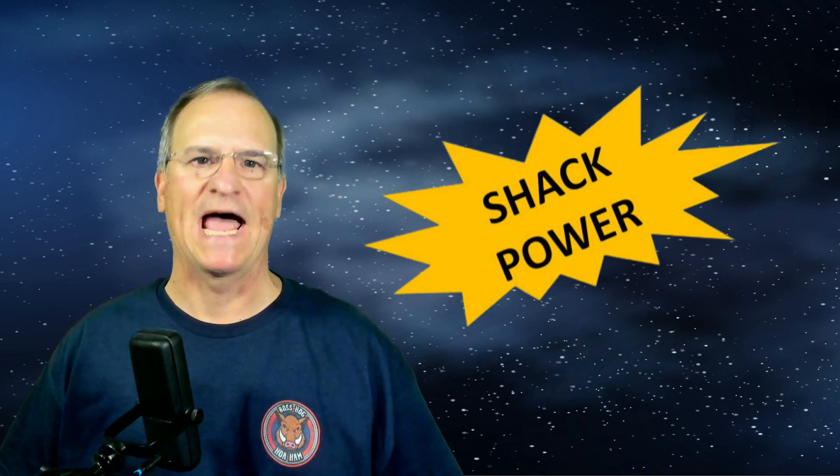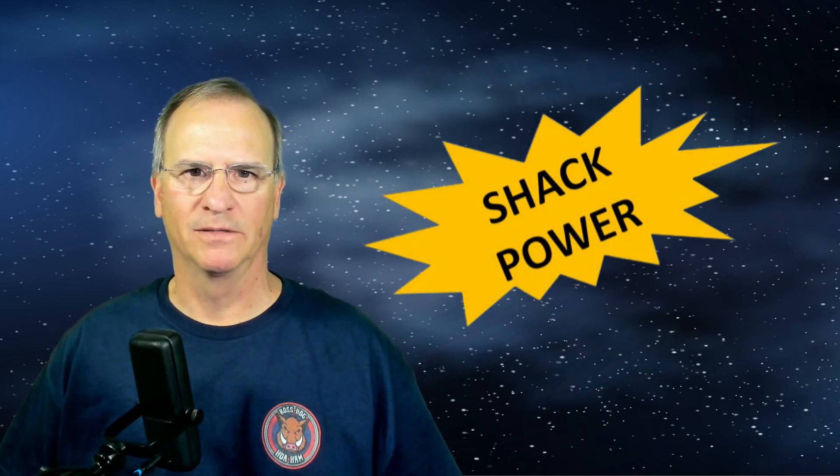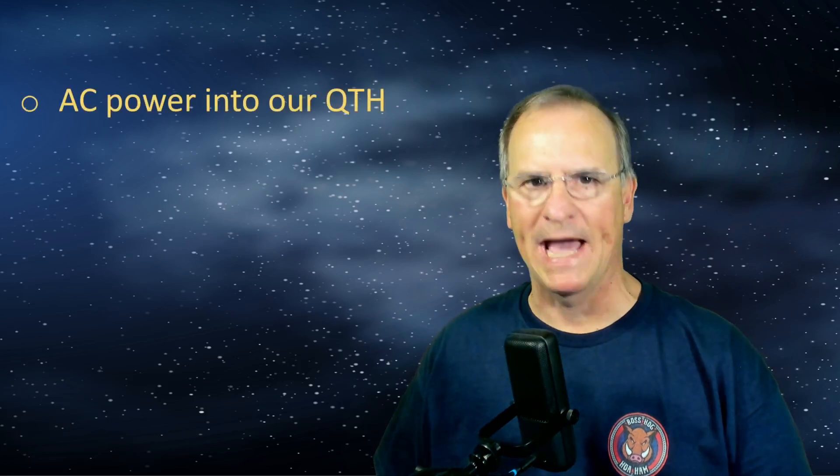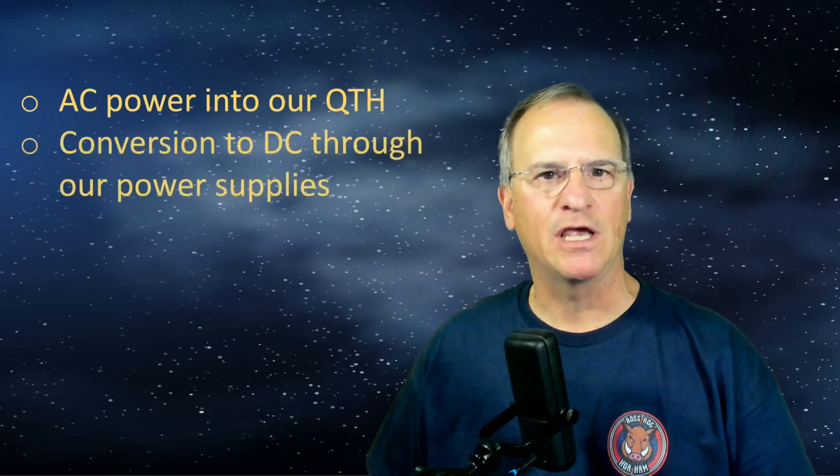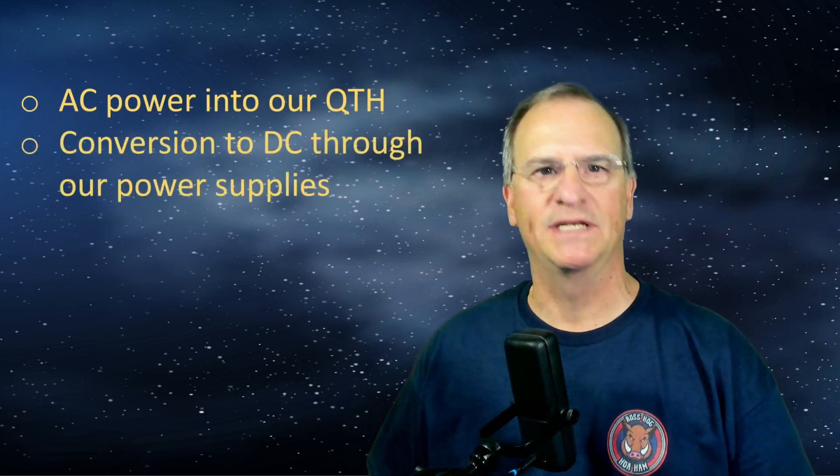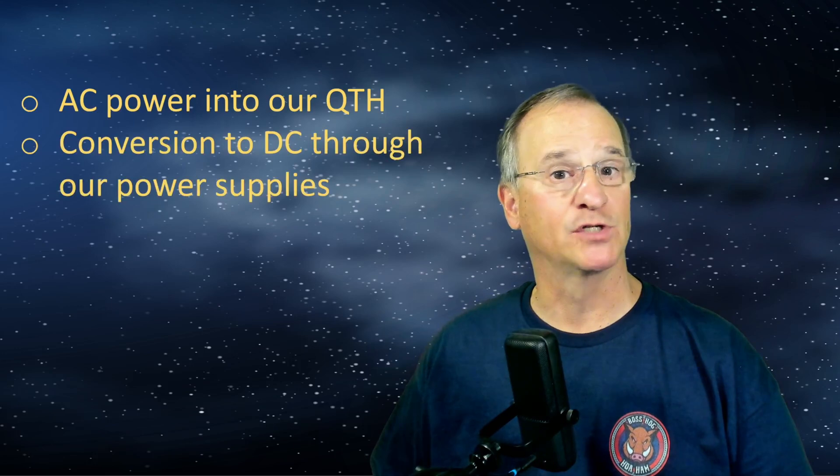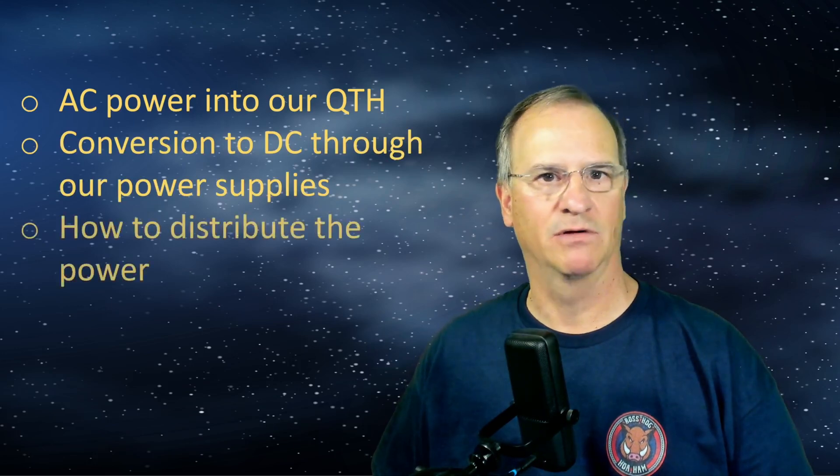Today on HOA HAM, let's talk shack power. How many amps of power do we actually need in the shack?